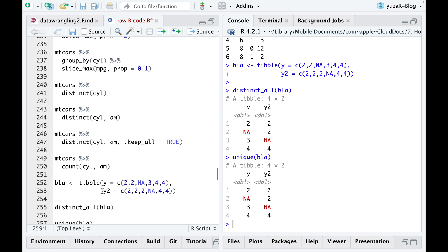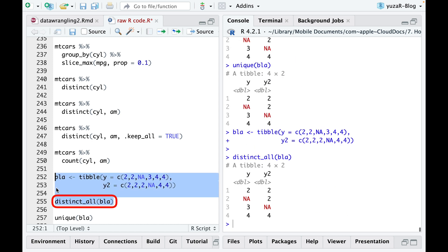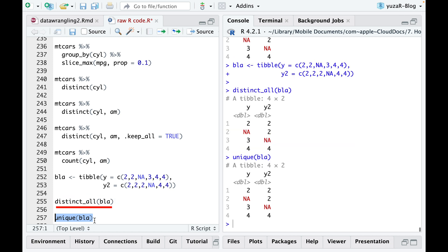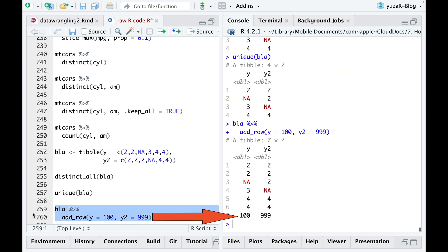Then, we sometimes need to remove duplicate rows from our dataset, right? We can easily do that by either using distinct all command or by using even more intuitive unique command. Finally, similarly to add column command, you can add rows to your dataset using add row command.